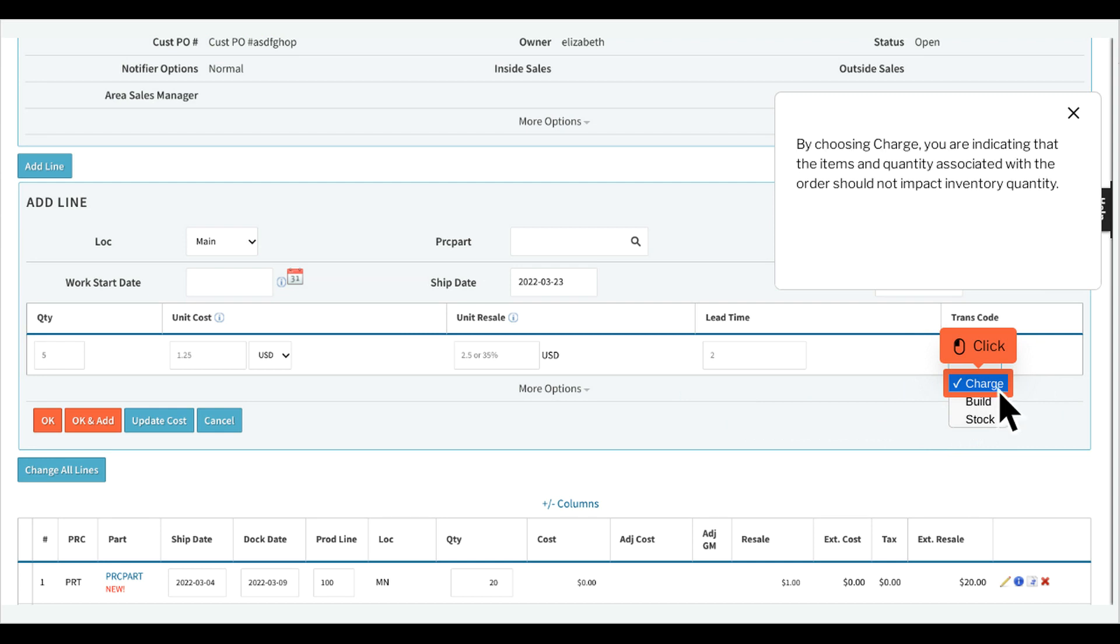By choosing Charge, you are indicating that the items and quantity associated with the order should not impact inventory quantity.